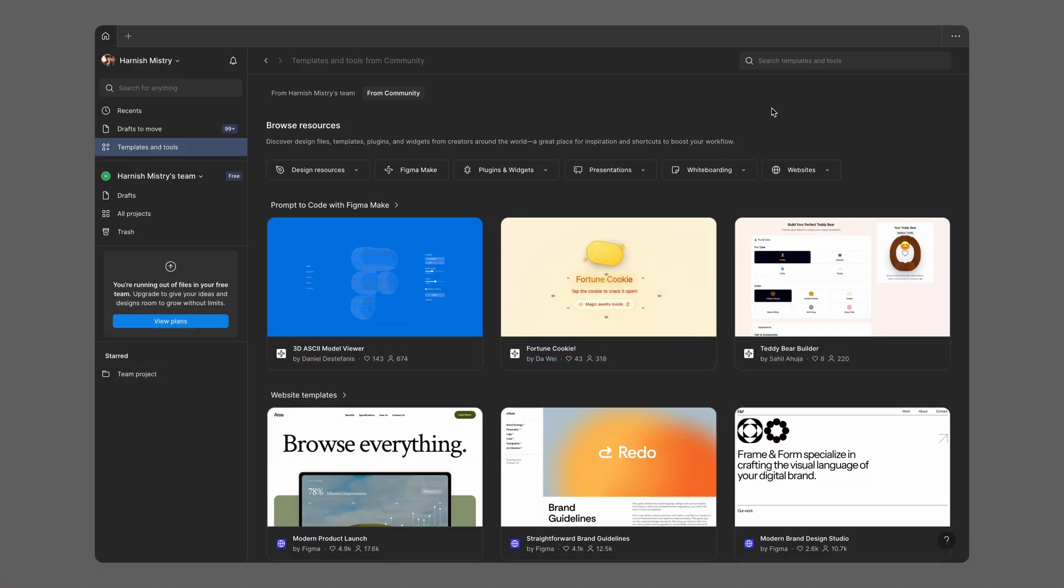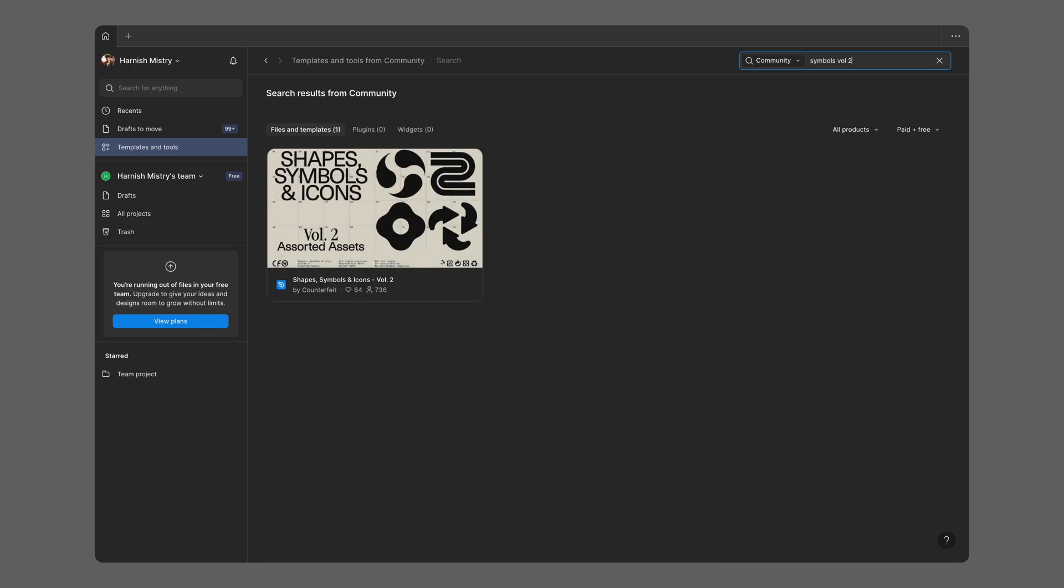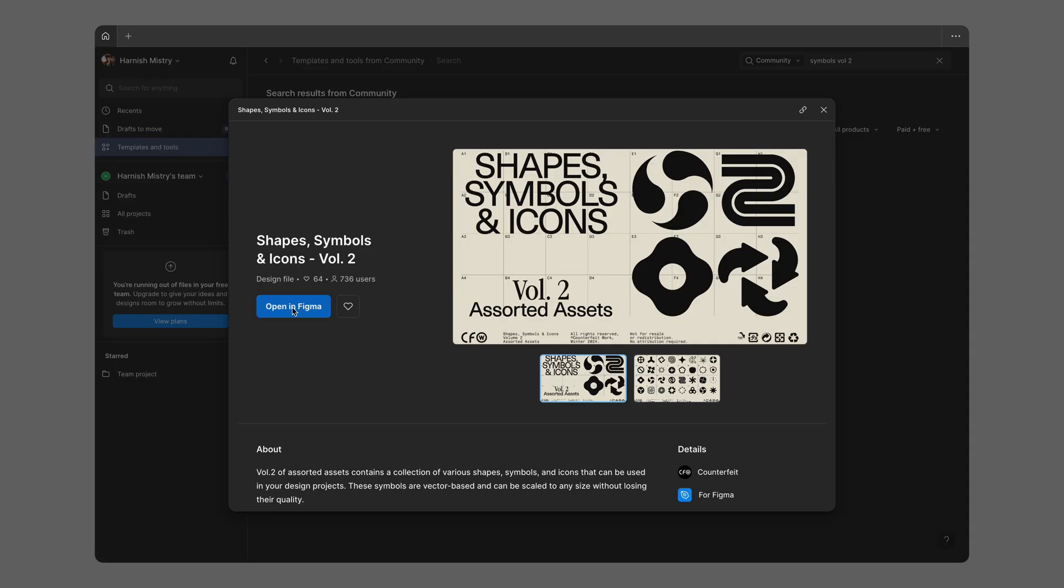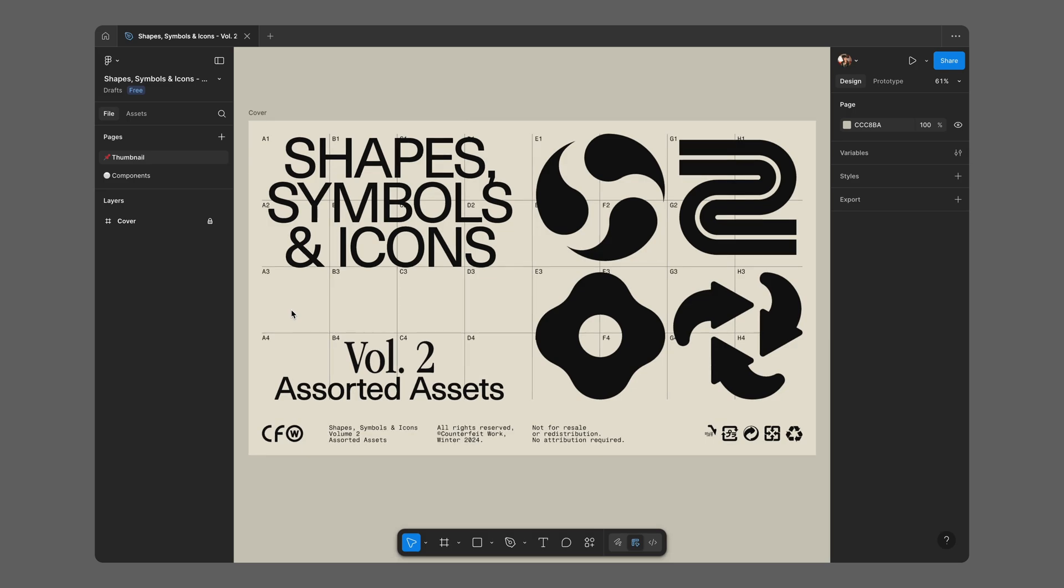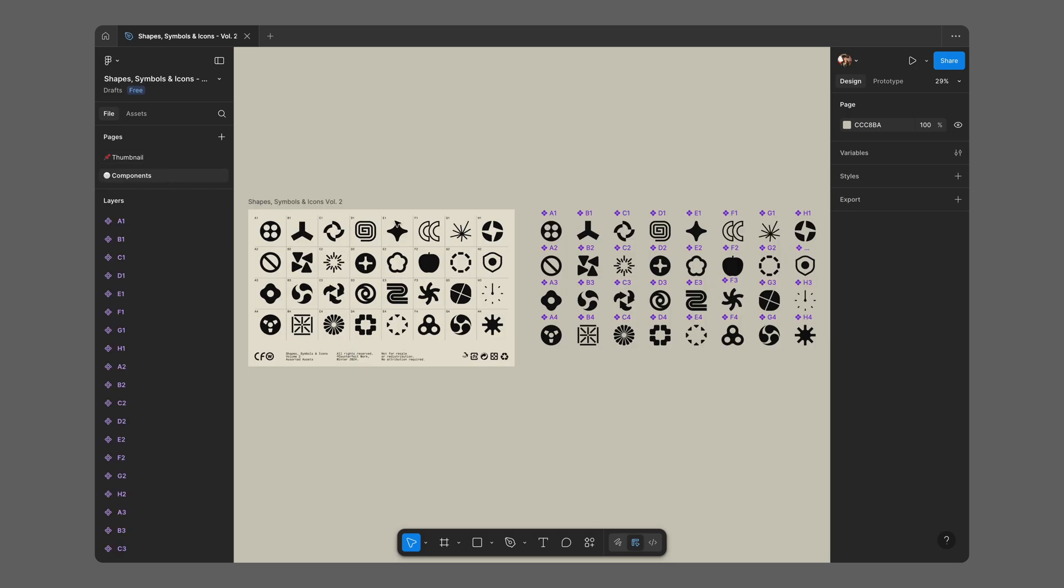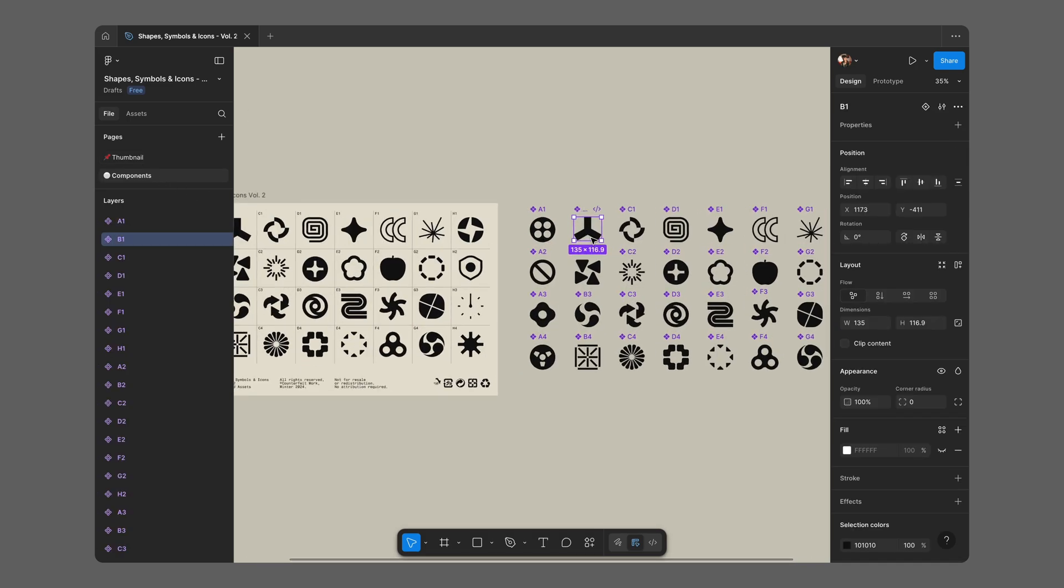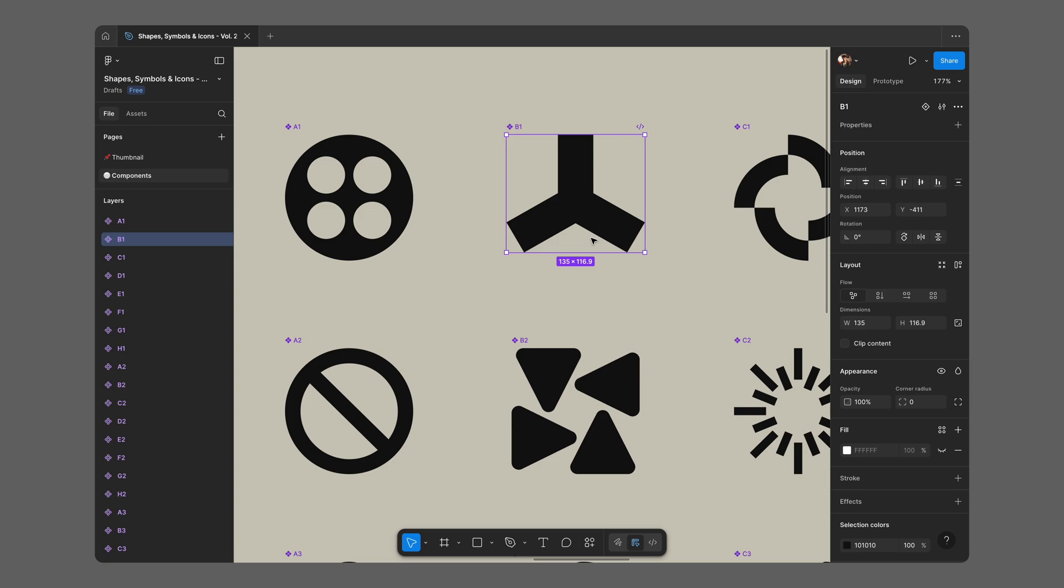Before we dive into the code, let's quickly go over the only asset you'll need for this animation, a simple SVG shape. For this project, I grabbed this free clonable from the Figma Community Resources and all I did was export this icon as SVG and put it in the public folder, nothing more. Now, you can use any SVG shape you like here, your own logo, a custom symbol or any abstract form.